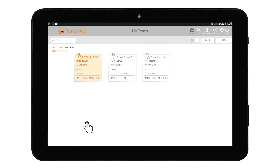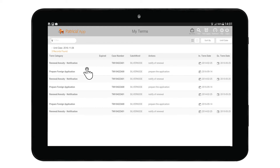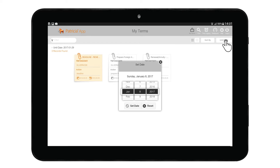To move between terms that span many pages, do the following: if in card view, swipe across the page right to left to move between term pages. If in list view, swipe from the bottom to the top of the screen to scroll through the list. You can also set the date up to which terms will be displayed by using the Until Date button shown here. Tap this button to have the date picker window appear.